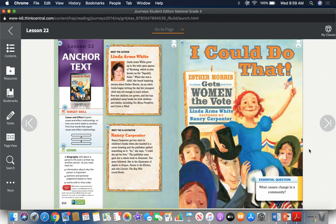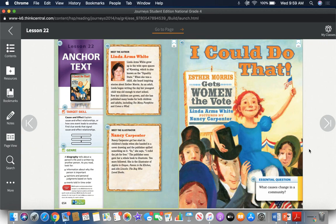Hi, fourth graders. This story is called I Could Do That: Esther Morris Gets Women the Vote, and it's by Linda Arms White with pictures by Nancy Carpenter. It's a biography about Esther Morris.